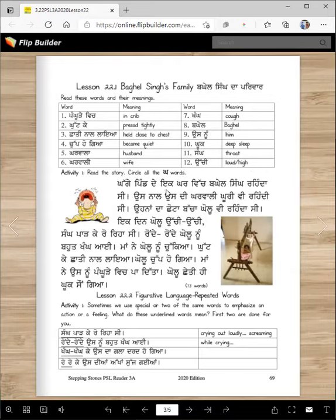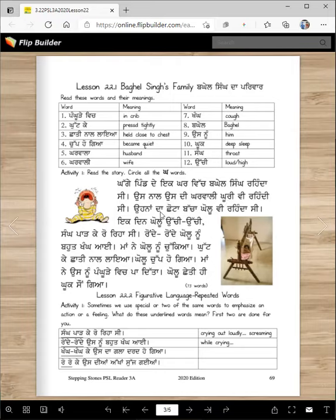Kagepind de ek karvich Bagheel Singh rendasi. You understood right? In a house in Kagapind village, a man named Bagheel Singh lived there. Usnaal us di karvali Kuri vi rendasi. Kuri is a name. His wife also lived with him.